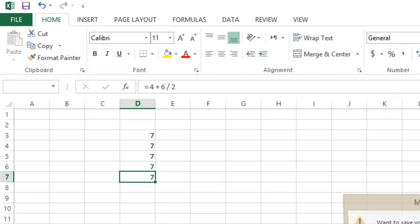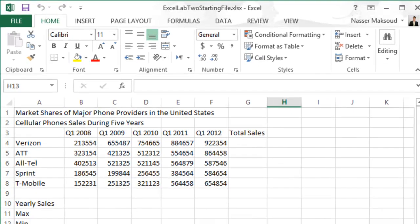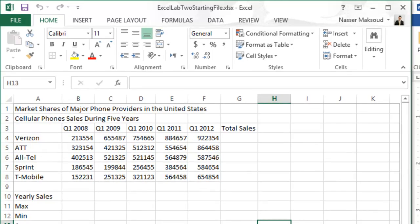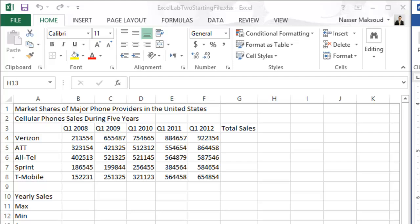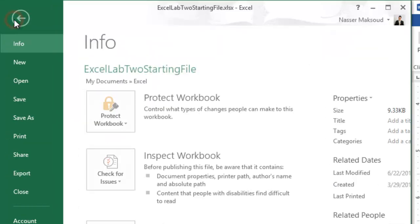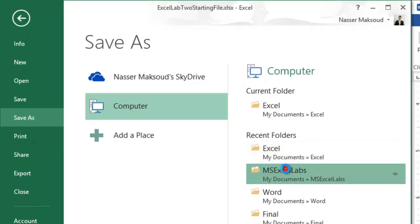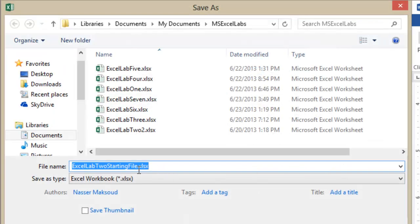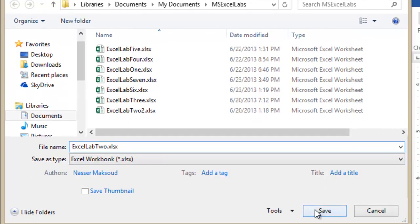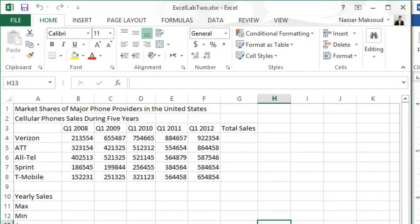Now I will close this blank sheet without saving. Looking at the Lab 2 instructions, it says open Excel Lab 2 starting file — I already did — and save it as Excel Lab 2 without the word 'starting.' I go to File, then Save As, save it inside my Microsoft Excel Labs folder, remove 'starting file' from the name, type Excel Lab 2, and click Save. Next: Merge and Center the title 'Market Shares of Major Phone Providers in the United States.'